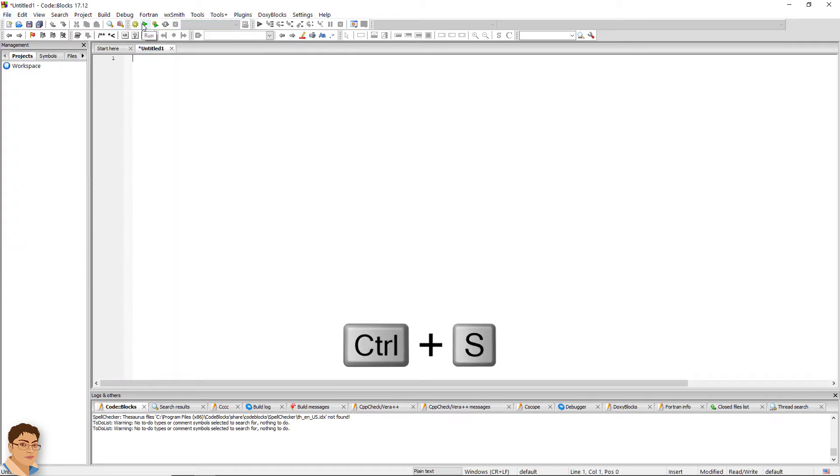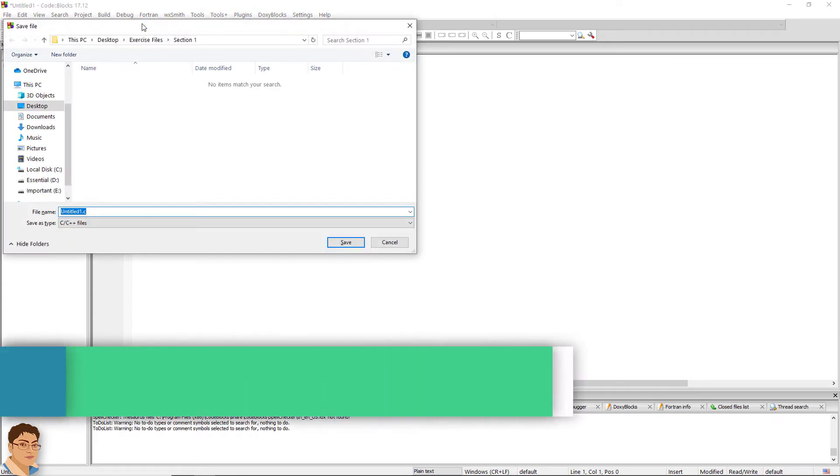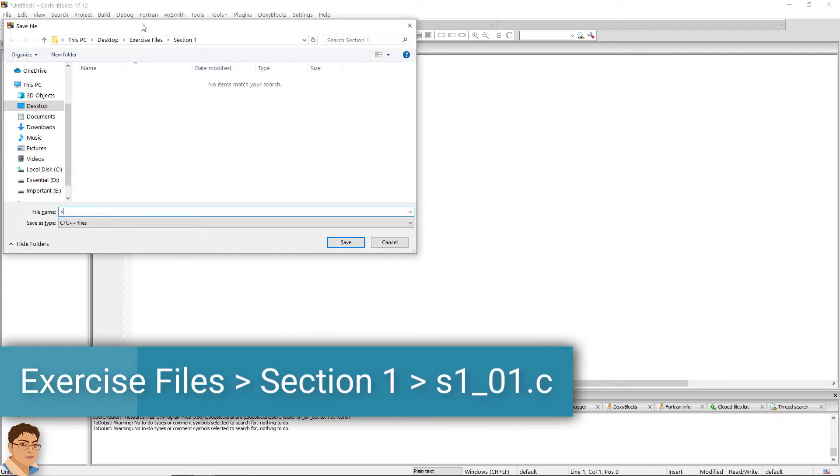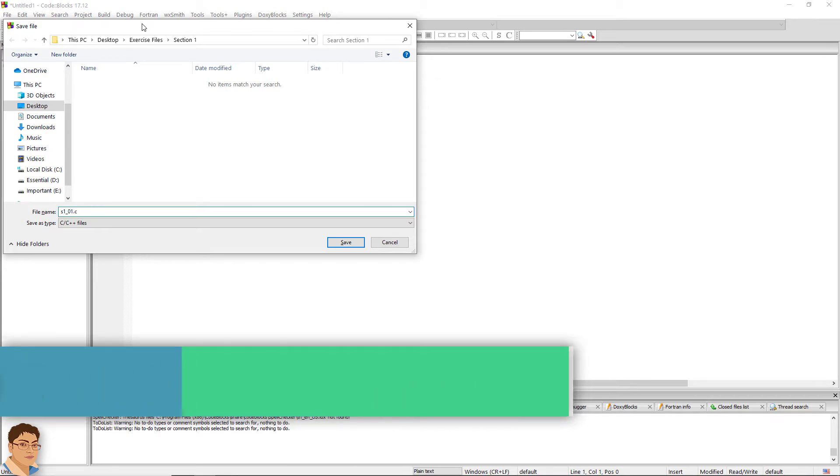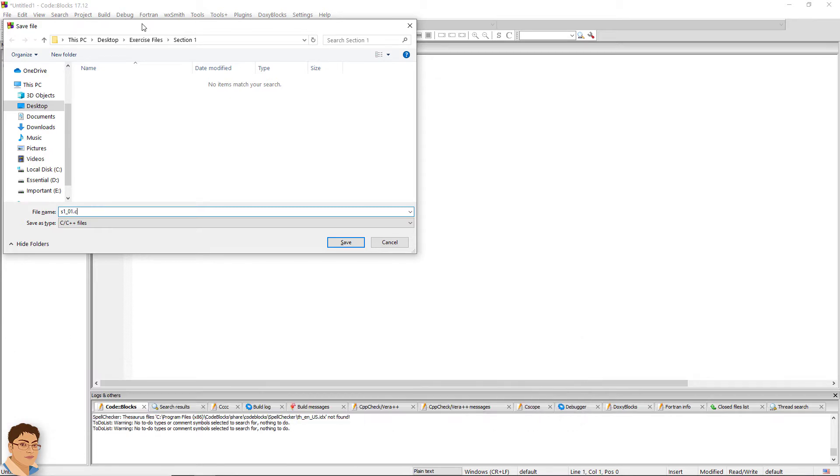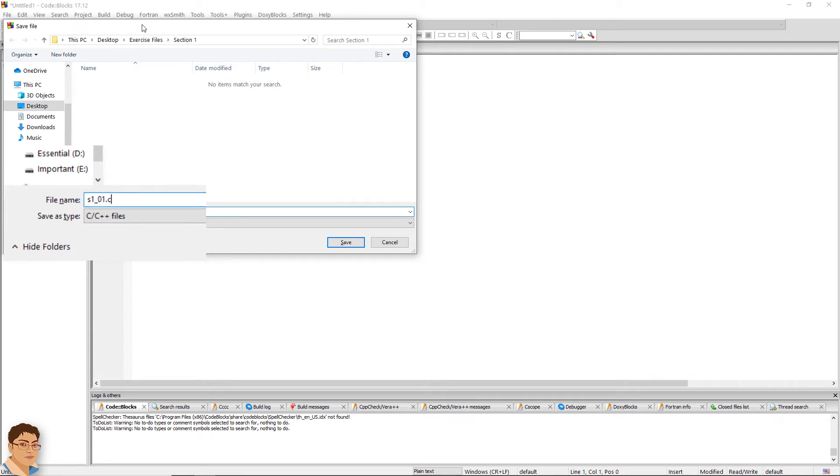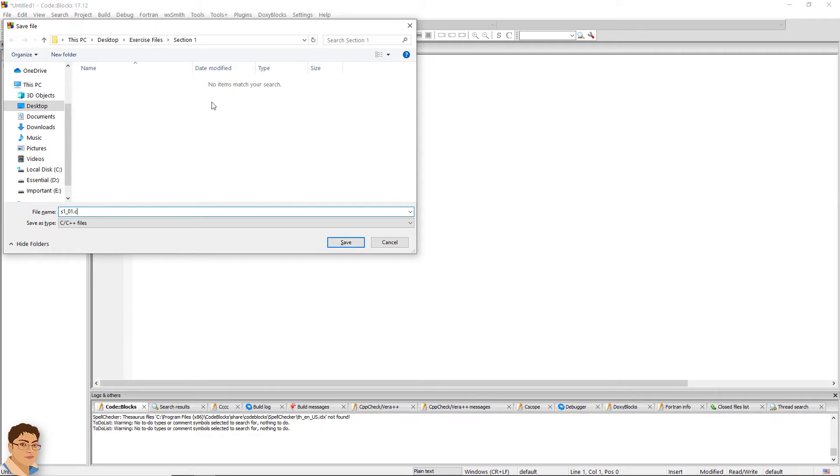Save the file by pressing Ctrl S. I will name it S1_01.C. Make sure you have dot C extension in the file name so that the compiler can recognize it as a C language program file. Click save.